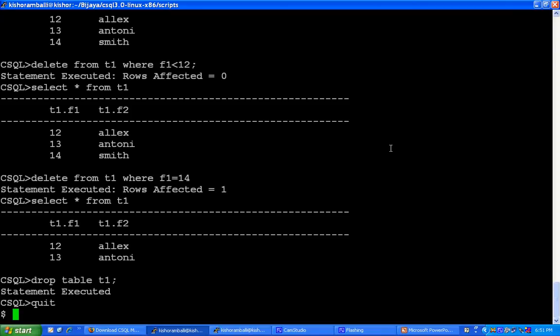By default, CSQL creates 11 MB of shared memory. You can increase the shared memory by configuring CSQL.